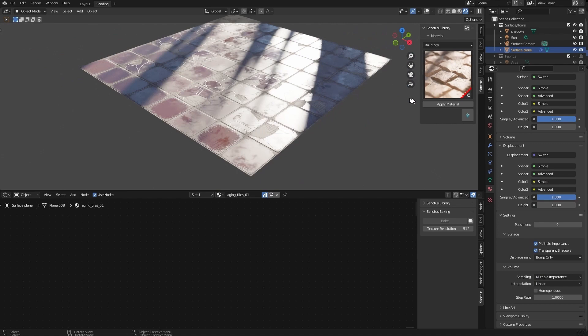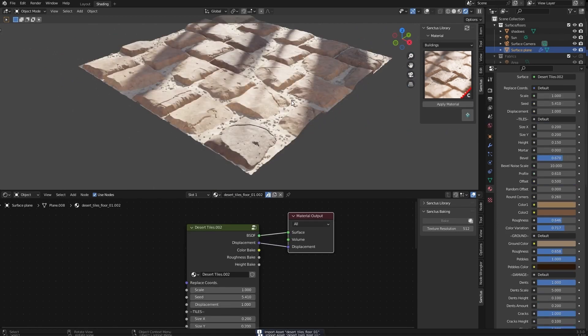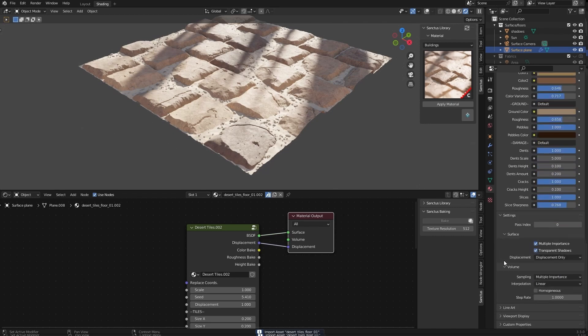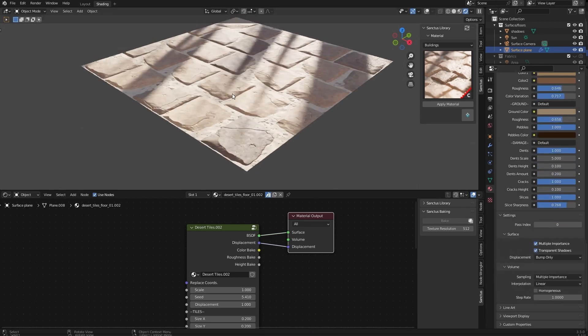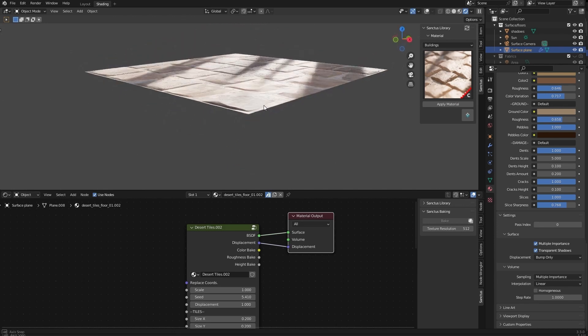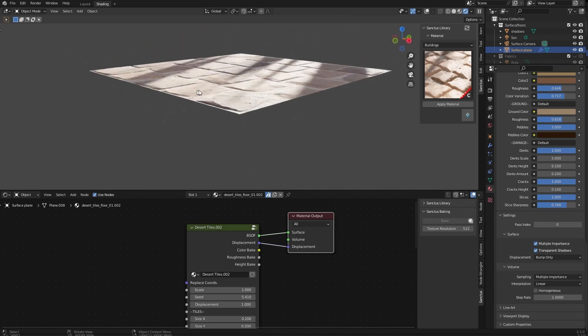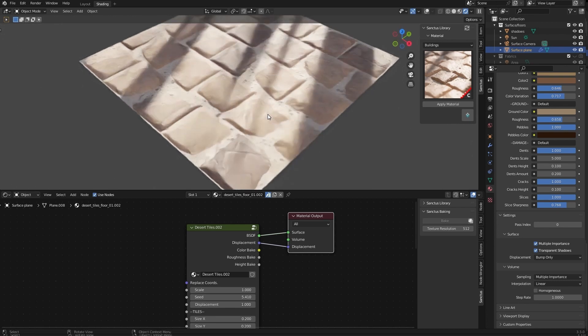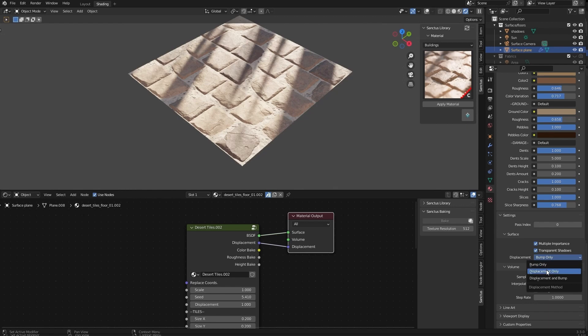And as you can see, we have bump there. But if we use a material like this one, for example, and we change this to bump, it will look okay. It's not the same. And if you look at it from the side, it won't work, but maybe you want to use it like that. So you have that option here.